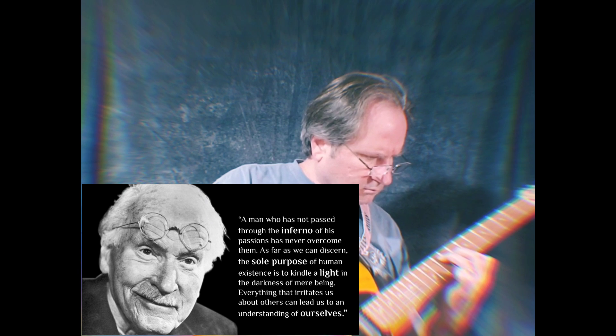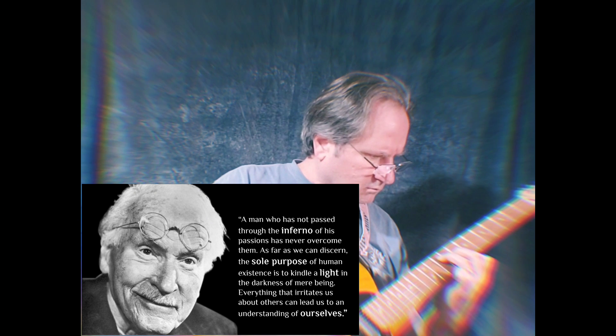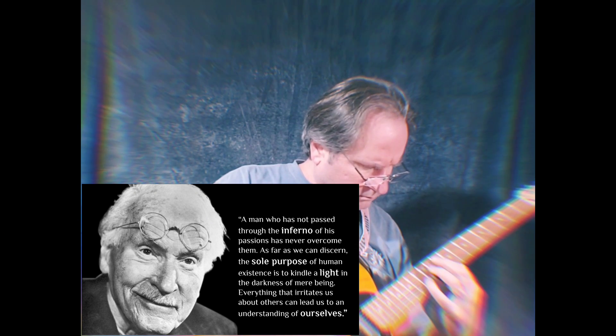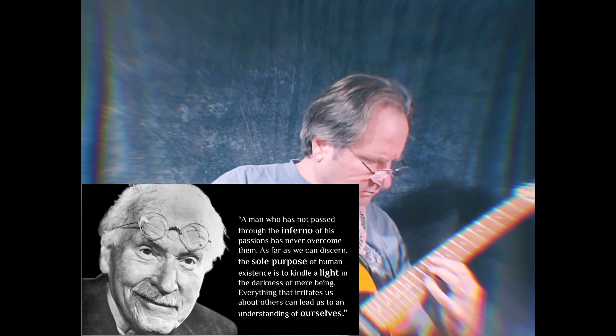Everything that irritates us about others can lead us to an understanding of ourselves.